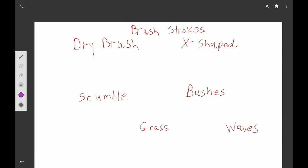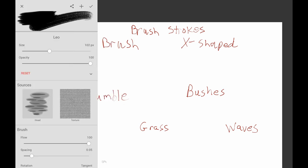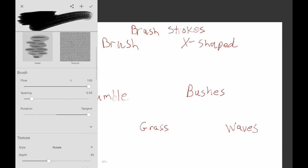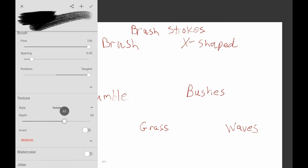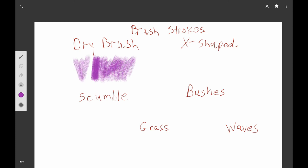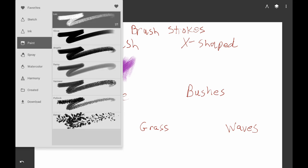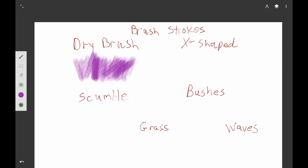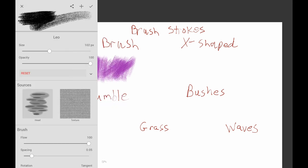For a dry brush stroke, I just take the Leo brush and turn the texture depth up really high. When you do this, it gives a look like the paint is being taken off on the canvas, giving a really dry brush effect — a brush that doesn't have a lot of paint on it. You can get a really nice feathery look for fur, plants, and all kinds of different looks.